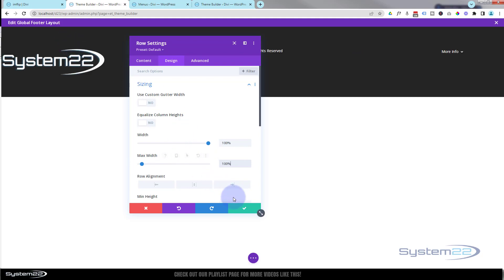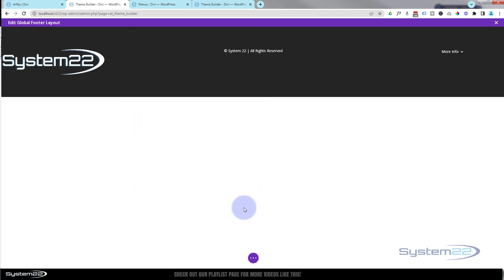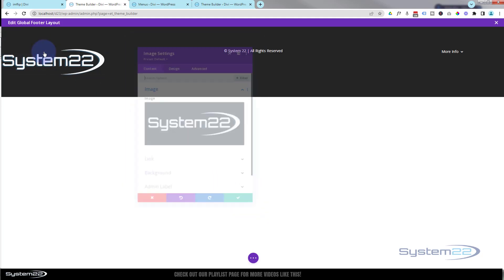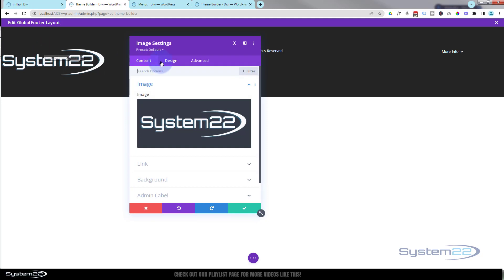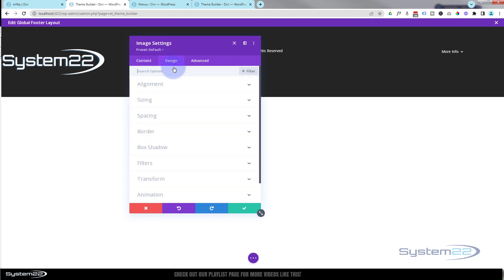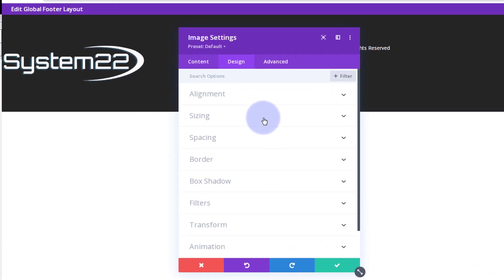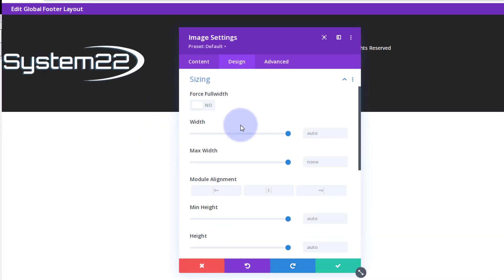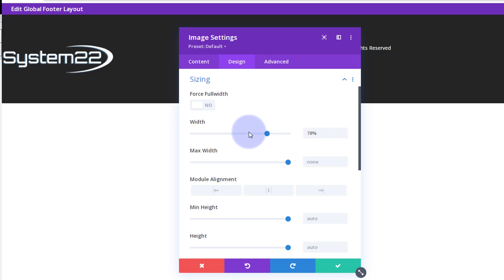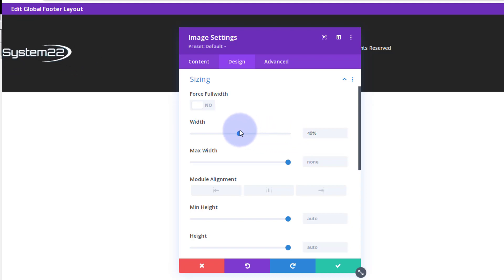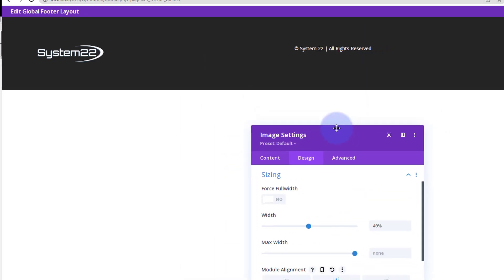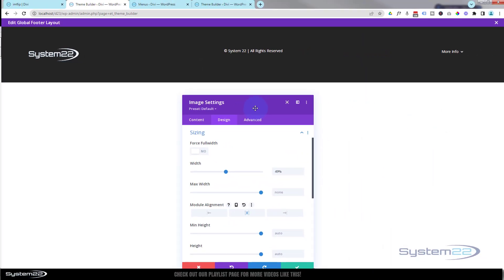Logo's way too big. Let's go into the logo itself. Design, sizing, here's the width. I'm going to drag it down till it's about the size I want. Something like that. But I want it in the middle of the column. Fantastic. So that when it drops down on a mobile it's going to look good.